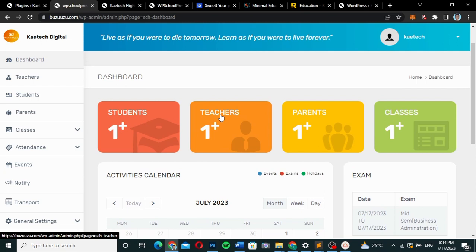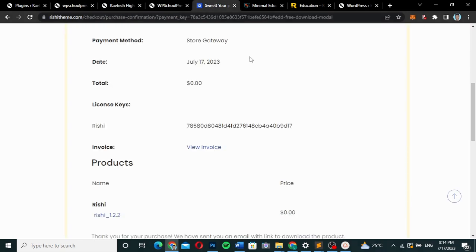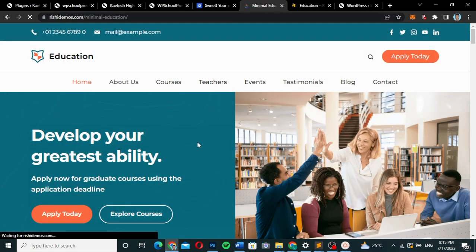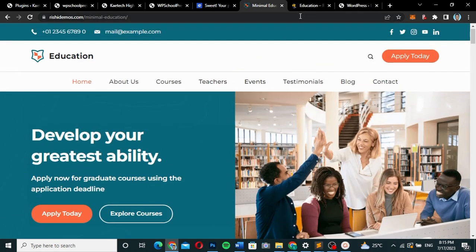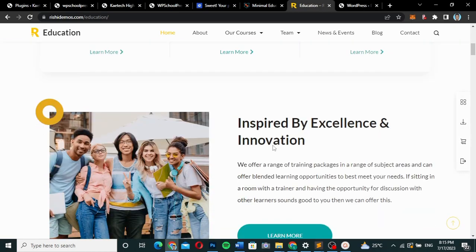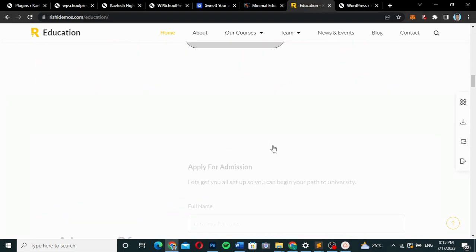That's why I want to introduce this to you. If you're interested, I'll build a complete website around it. This plugin is free, and we'll use the Rishi theme — download it and import one of the two demo templates shown here. You can import the entire thing for free.